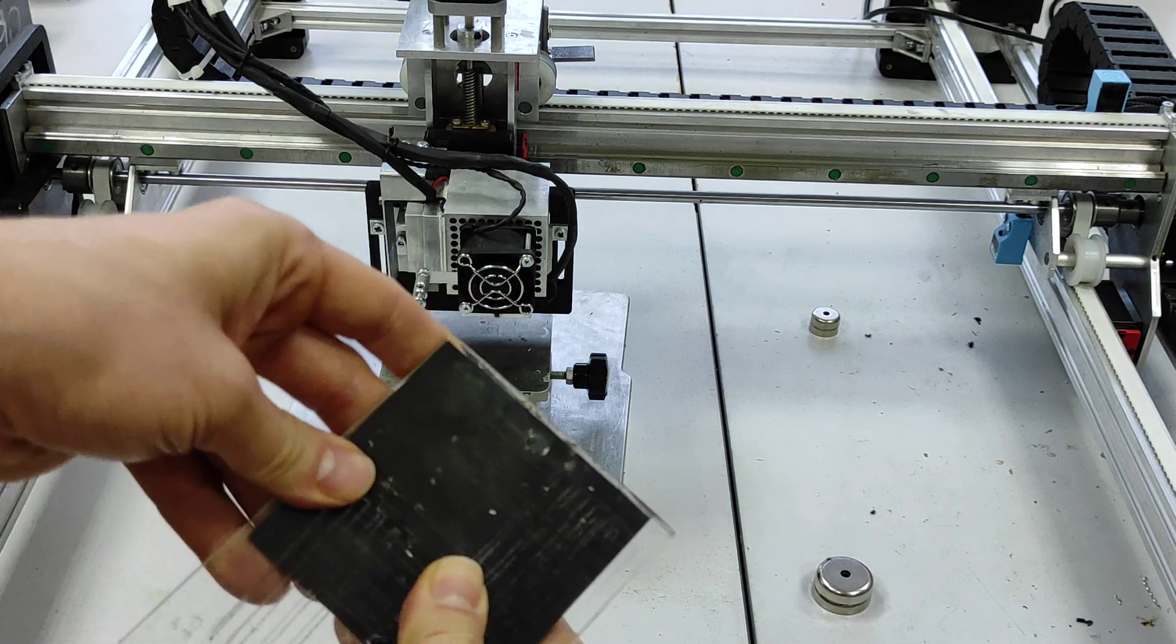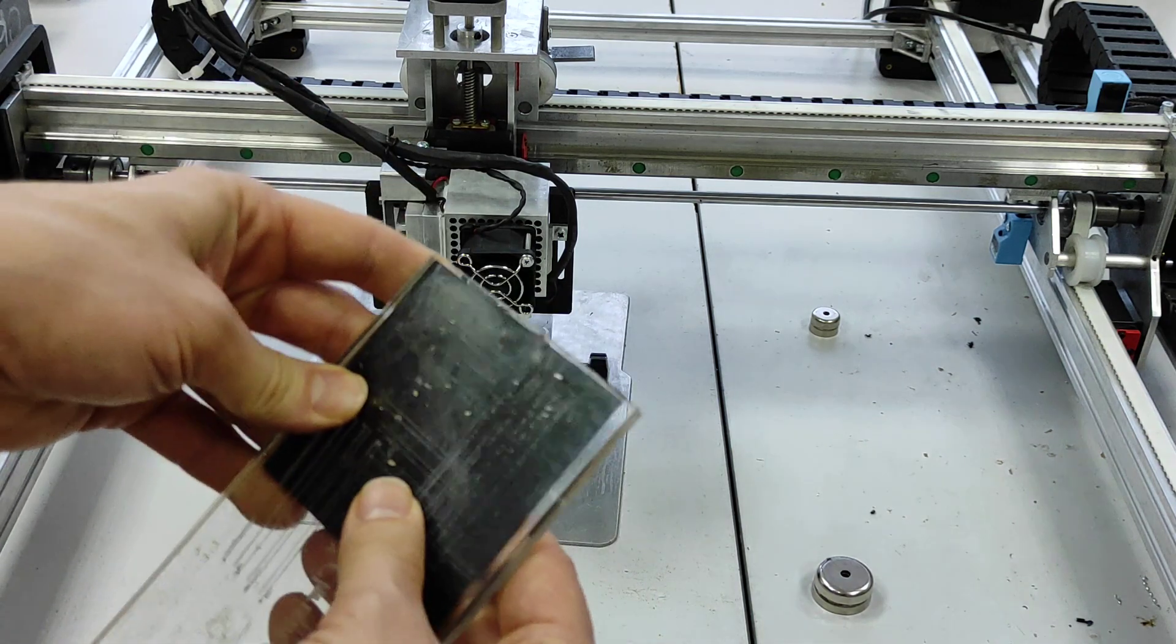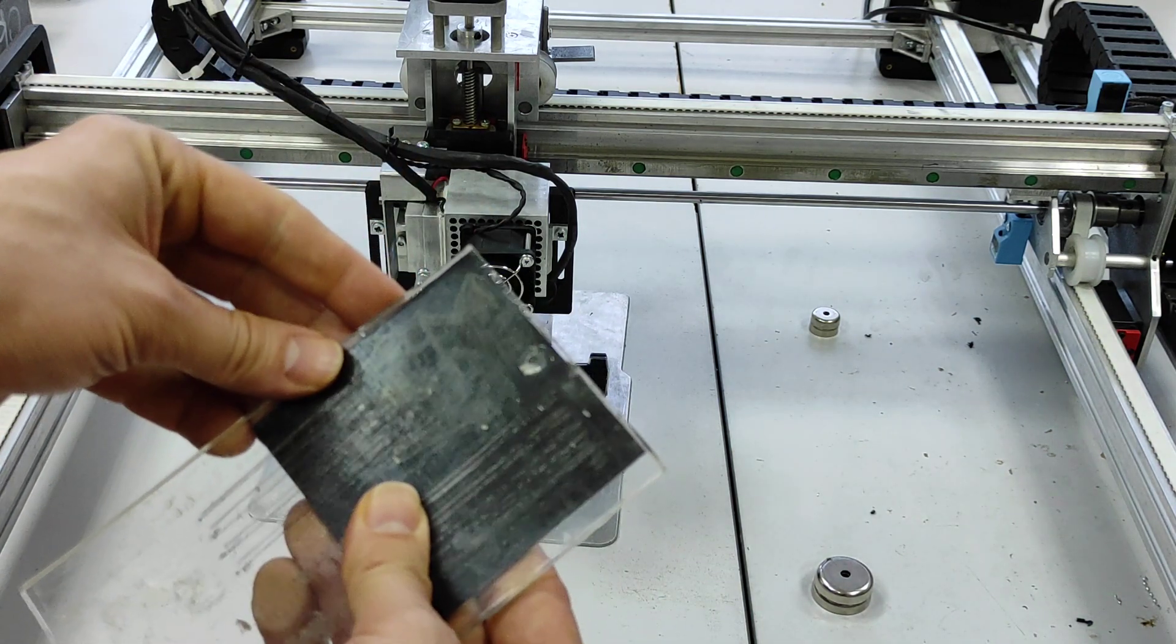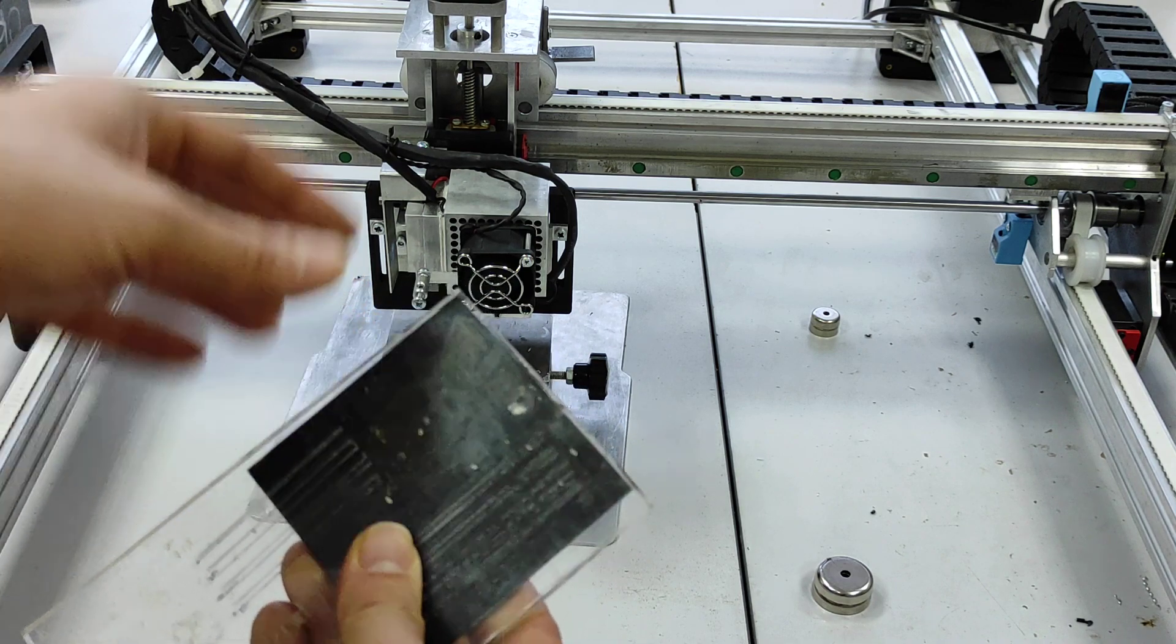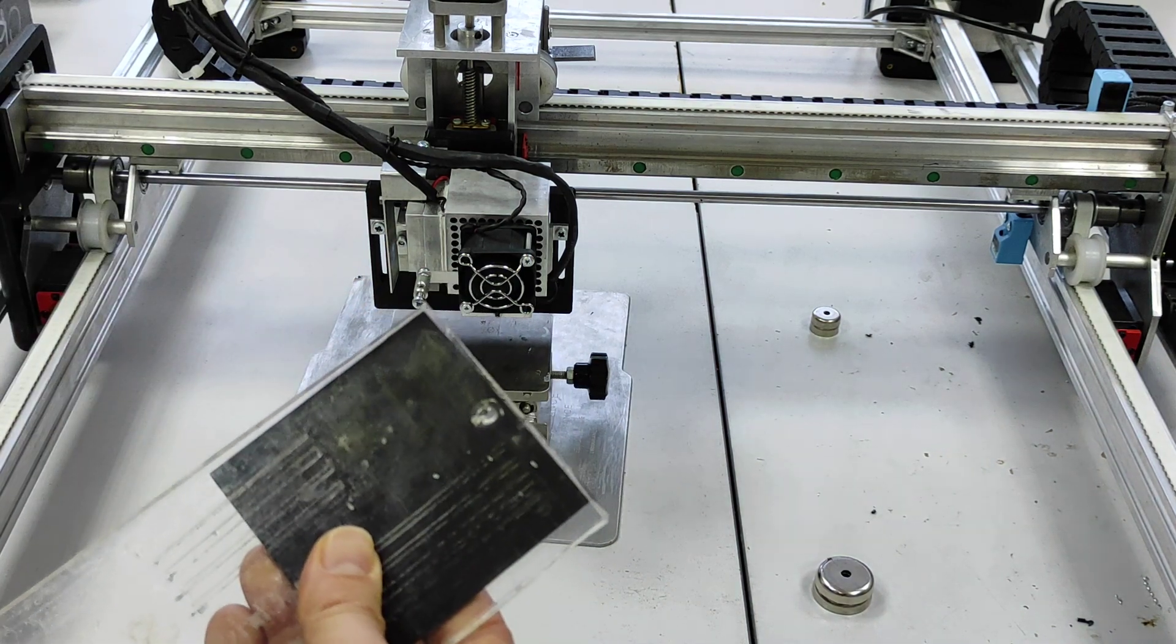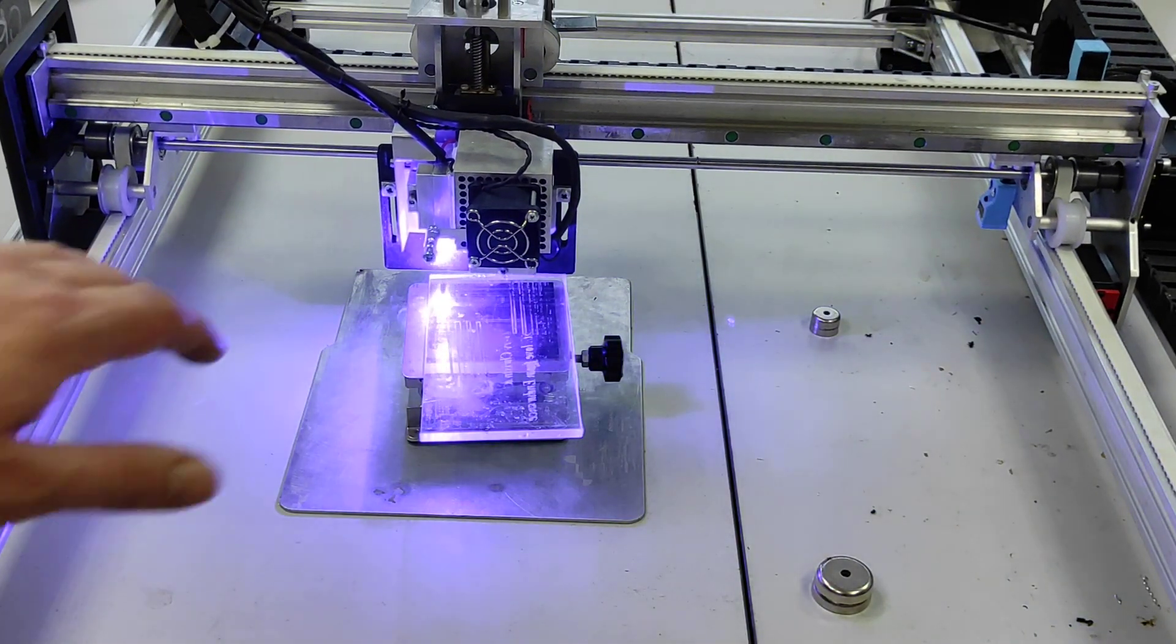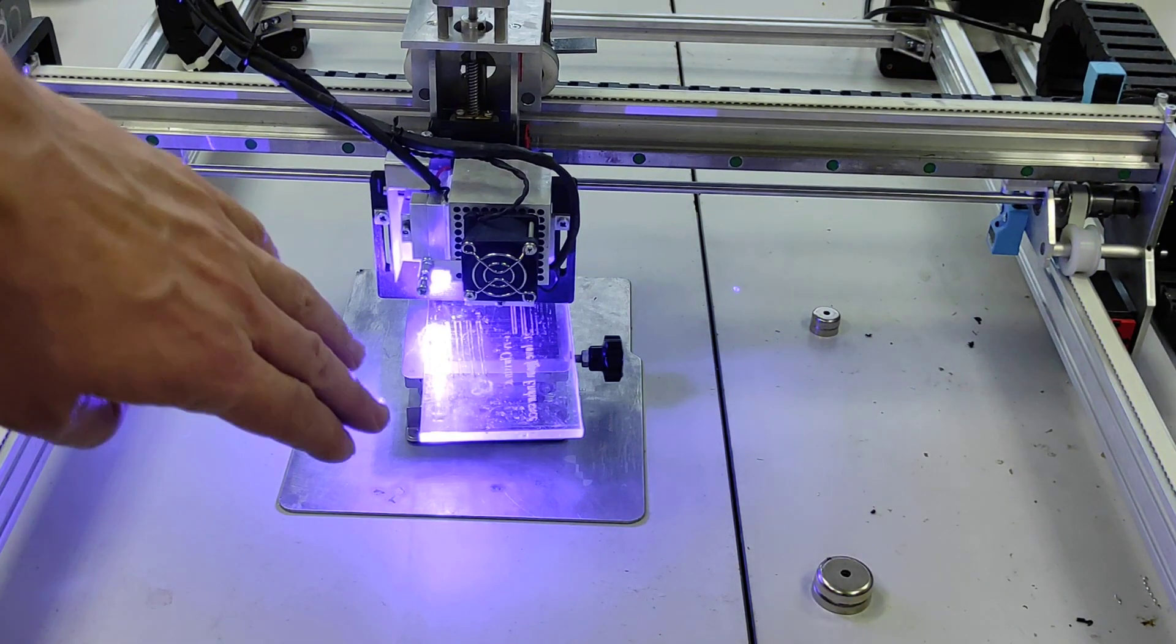So the idea is to find out if our laser is good for welding of two acrylic pieces. Let's check it out.